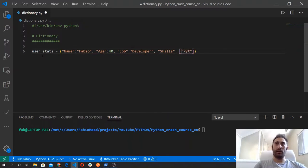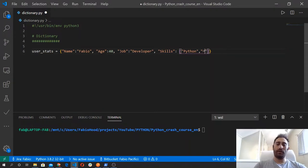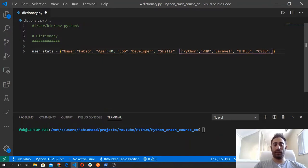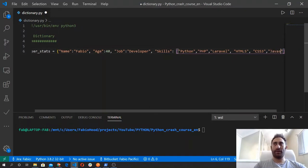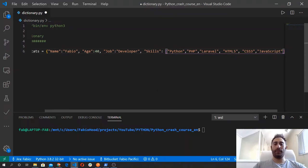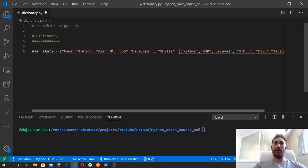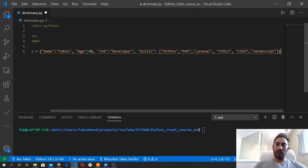And then we define a list which contains let's say Python, and then PHP, and then HTML5, CSS3, and then JavaScript. And then we can say we have our dictionary, so our dictionary is complete.